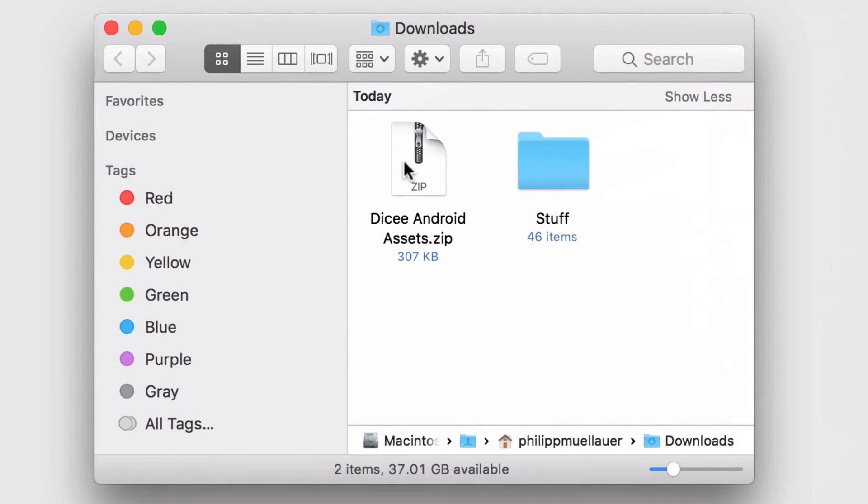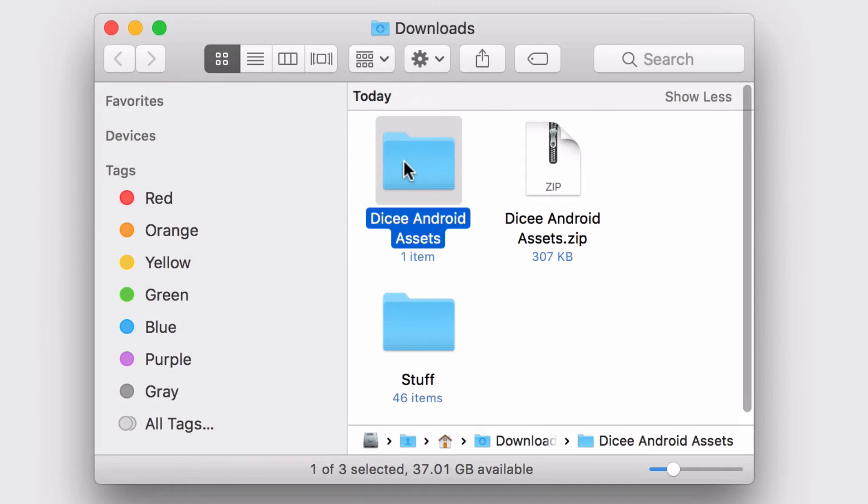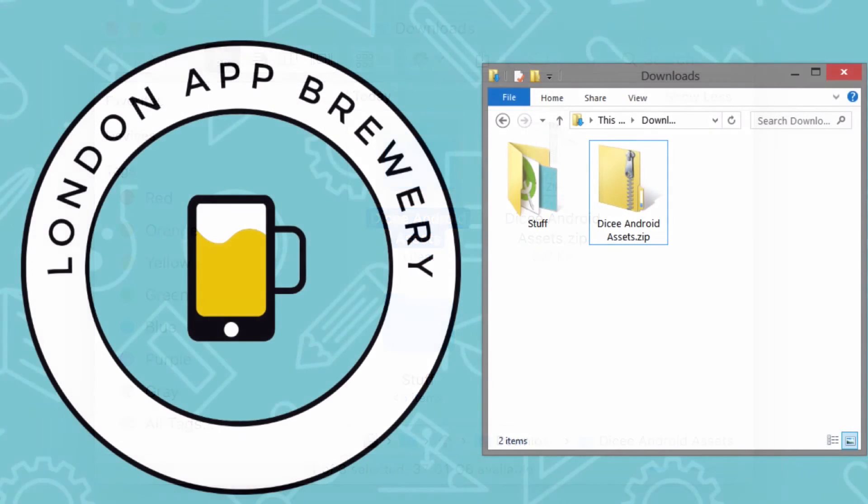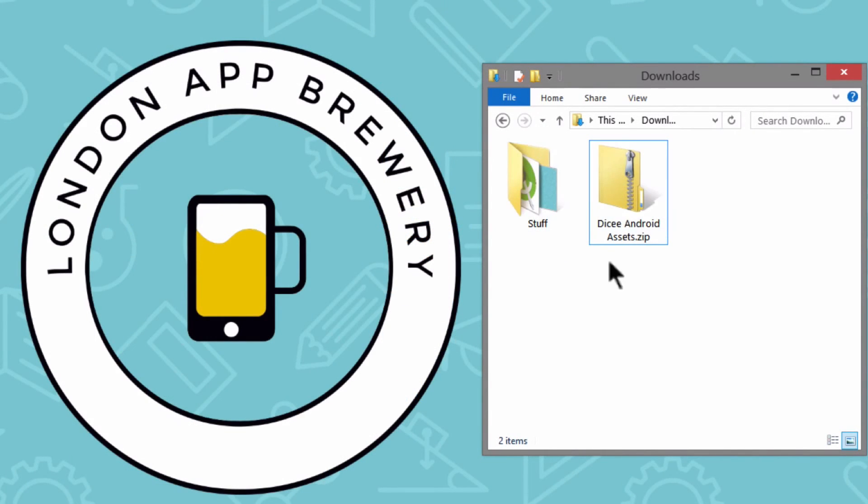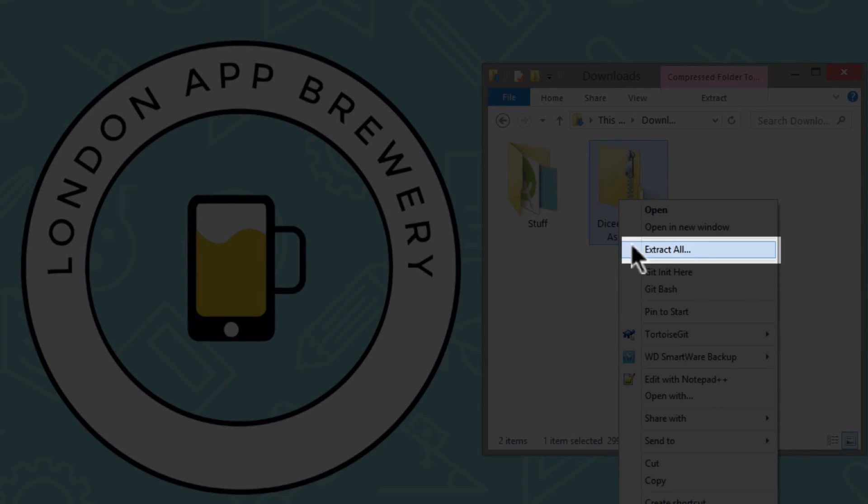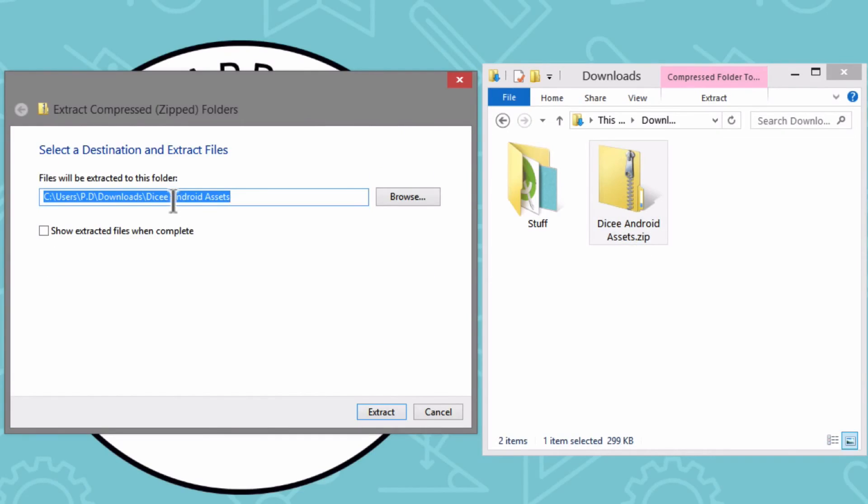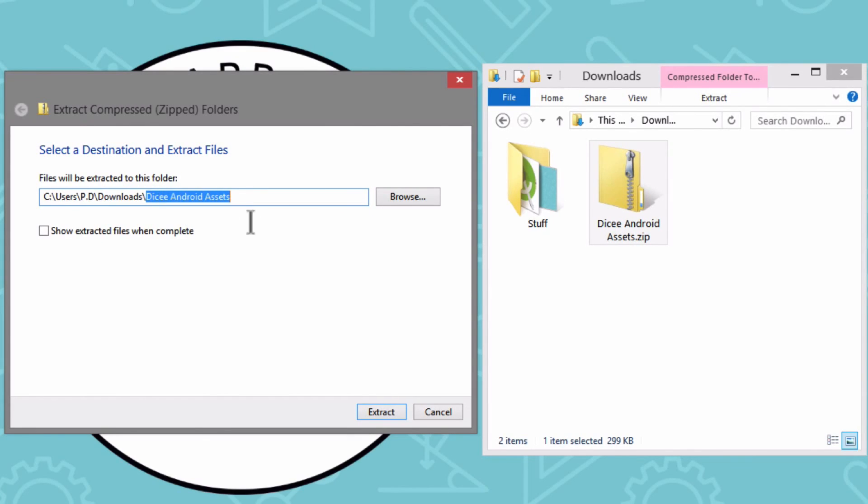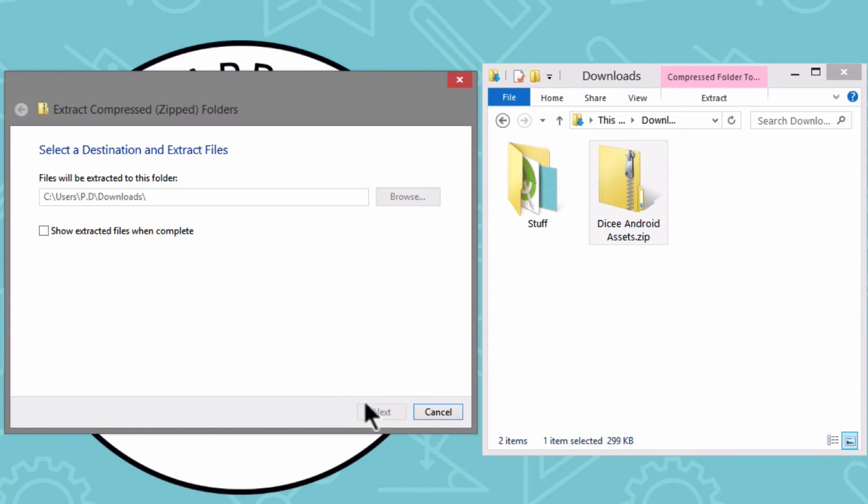If you're using a Mac, simply double click on the zip file to extract the contents. And if you're on a Windows machine, right click on the zip file that you just downloaded and go to extract all. Now you have to specify where the files should be extracted to. Delete the bit at the end of the file path and make sure you extract the contents to the downloads folder. Then hit extract.